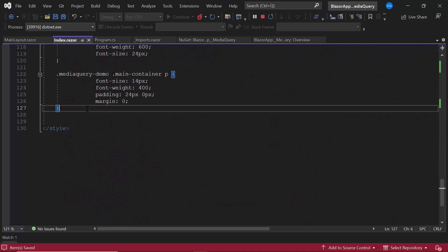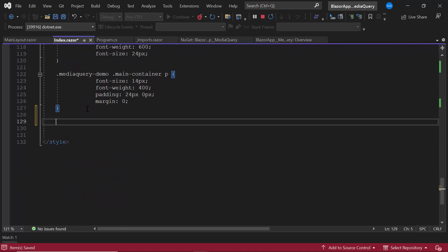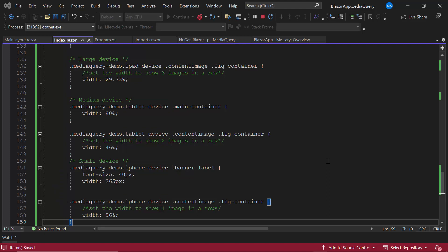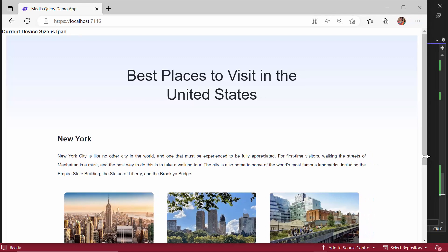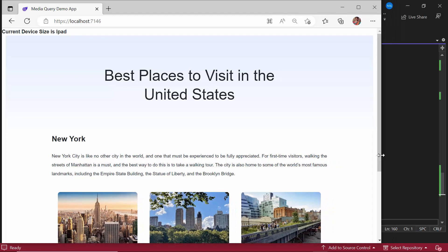You can get these code snippets from the example that is shared in the description below. You can see the layout becomes responsive, adaptive, and fits into different resolutions.